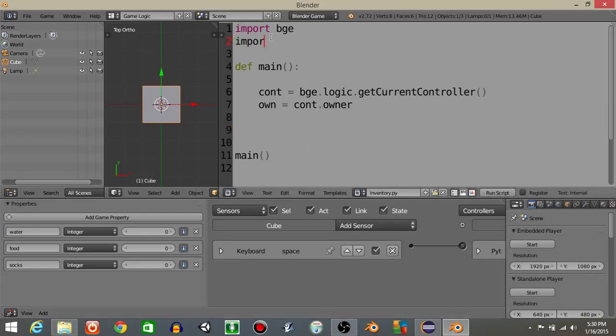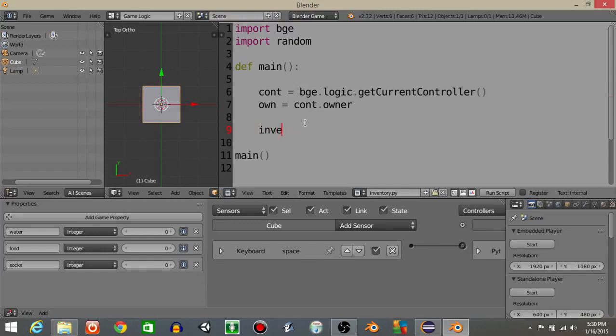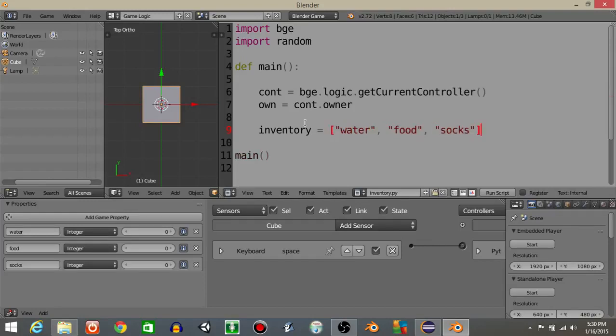Let's then import the random at the top of the script like this. And let's also get a list of our water, food and socks by doing inventory. Inventory is going to equal water, food, socks like that.